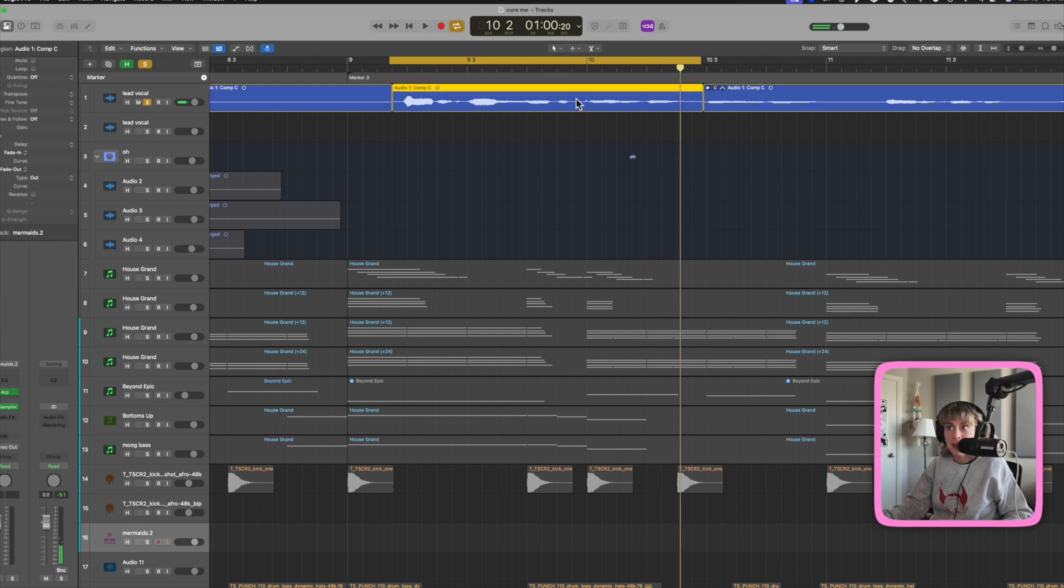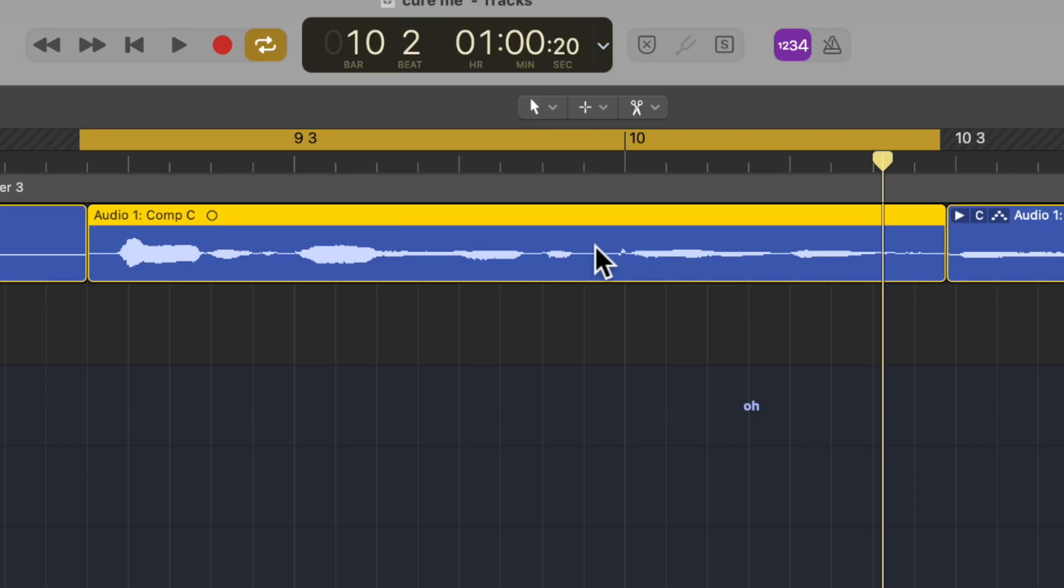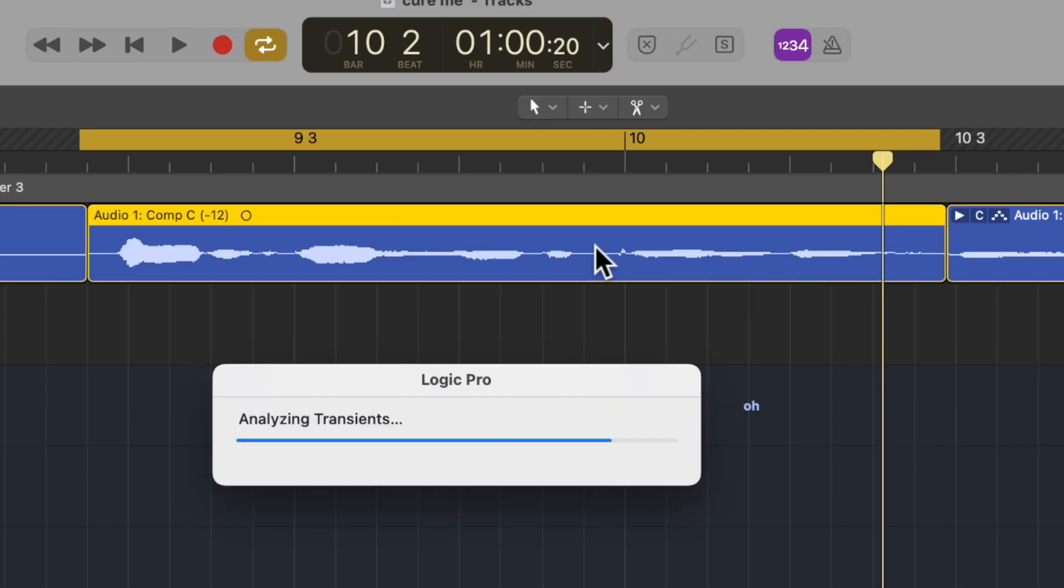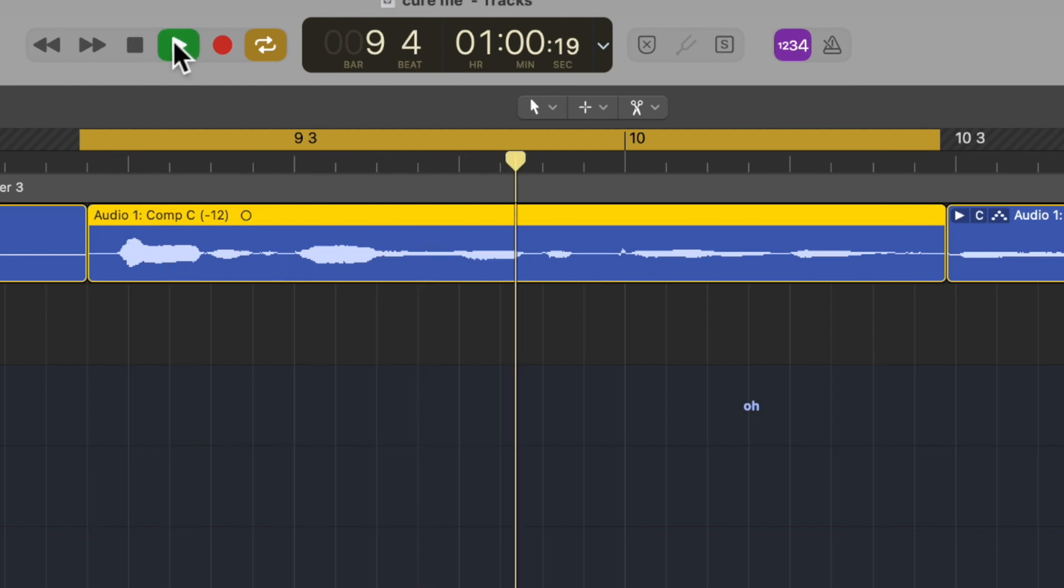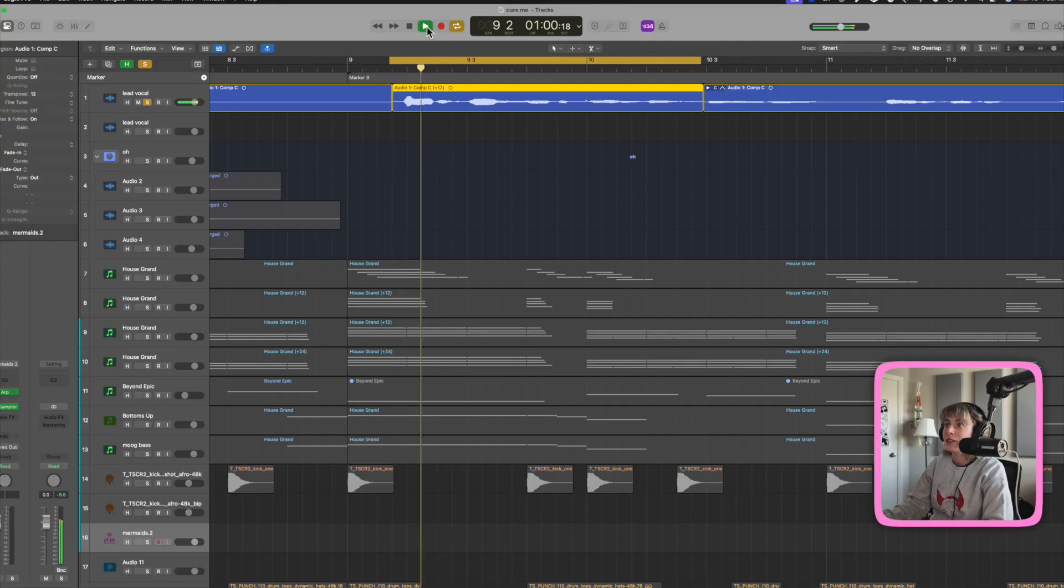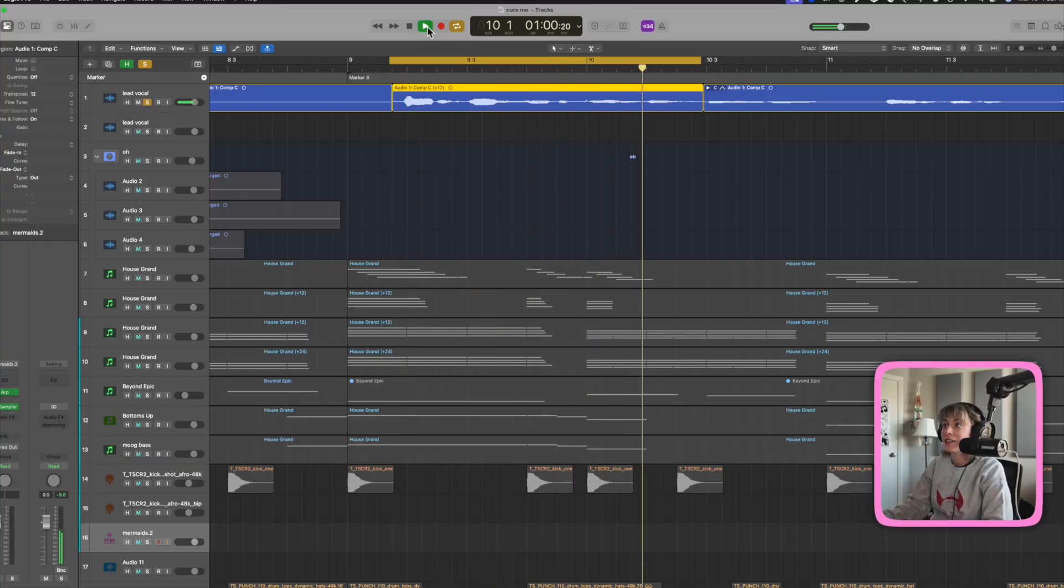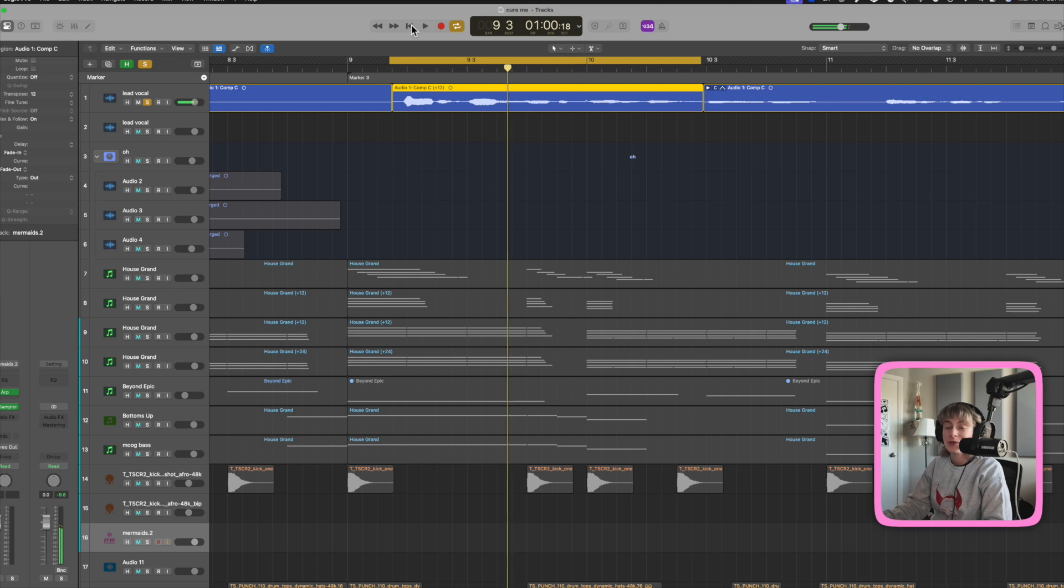All right, now let's lower it an octave. Shift Option, arrow key down. Pretty cool. Now let's raise it an octave. Cool, but not as pretty.